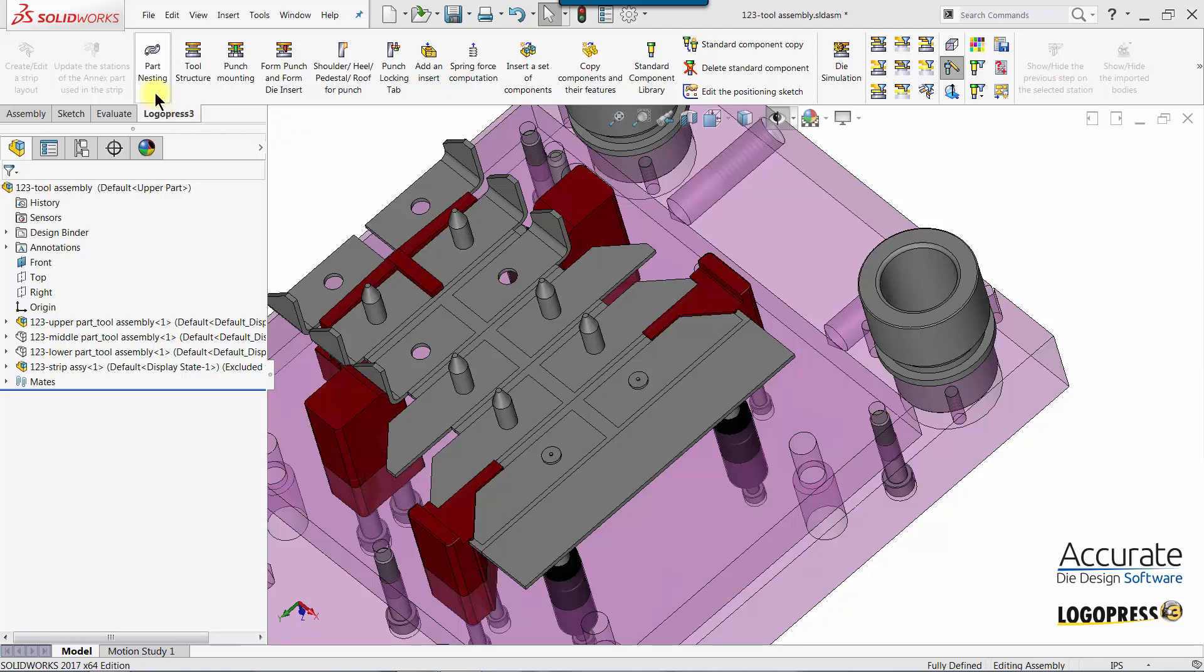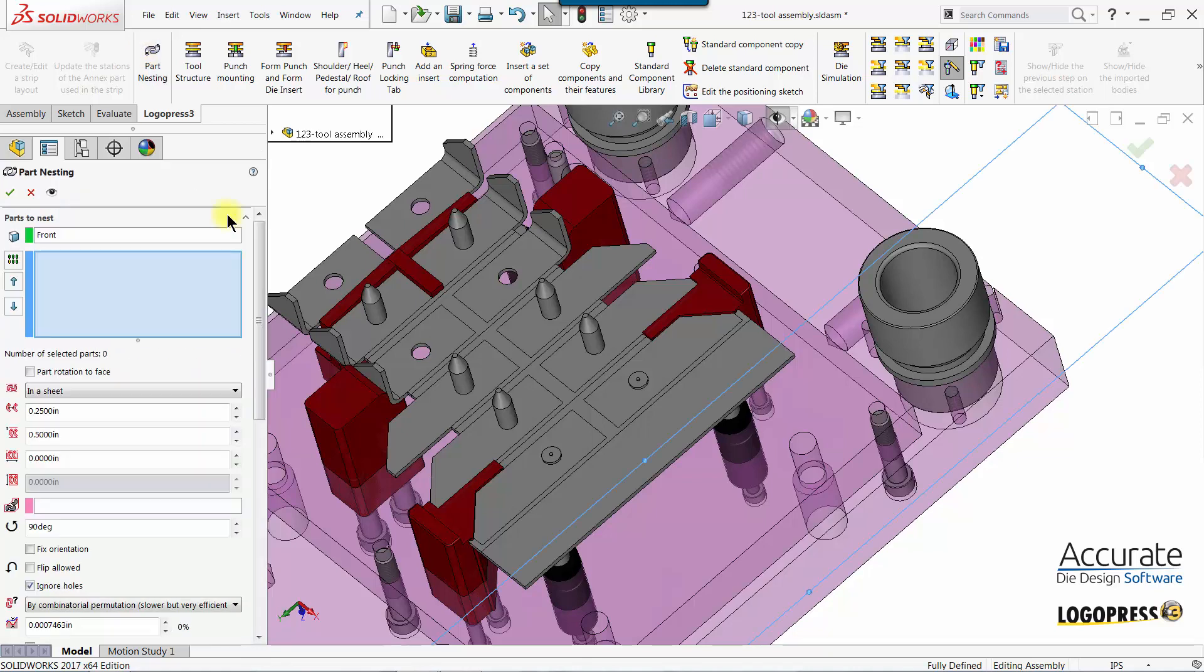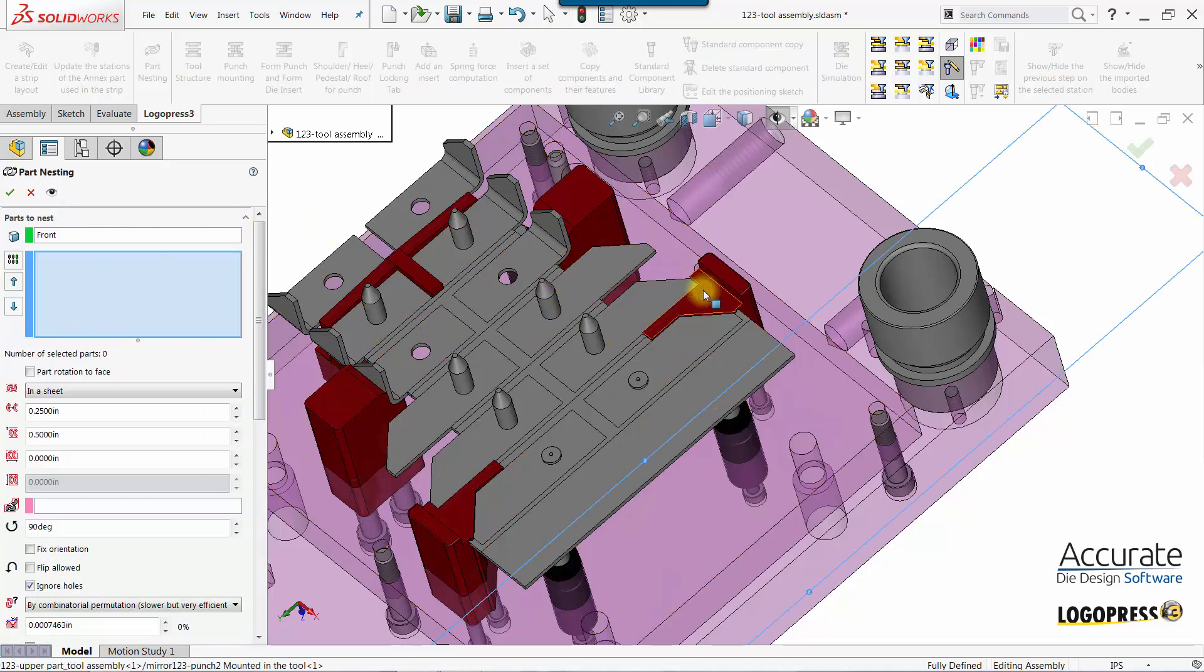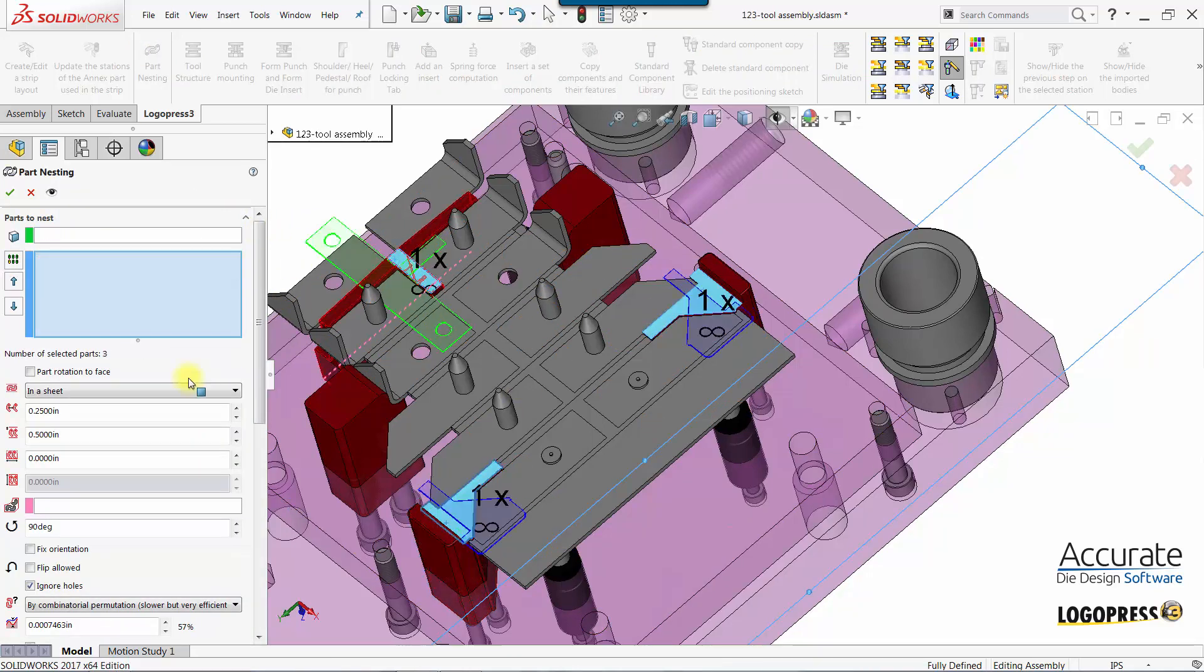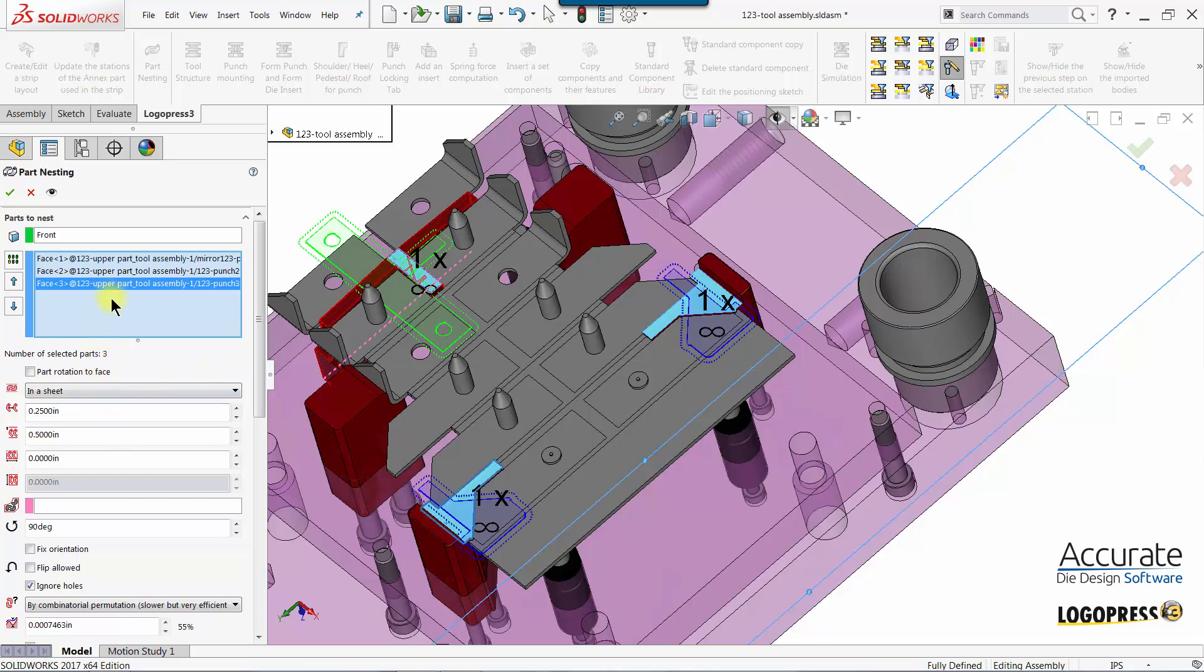I will now show how we can use the LogoPress 3 part nesting function to nest these three cutting punches into a wire block assembly.